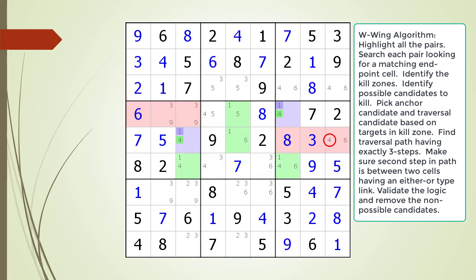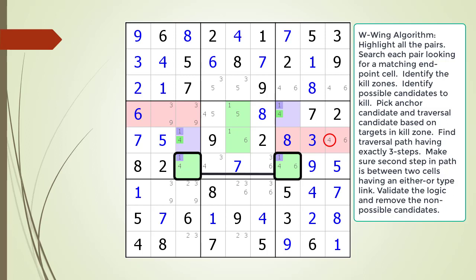The next step is we highlight all the cells having our traversal candidate, as shown. This new step of highlighting all the cells having a traversal candidate is what makes our new algorithm much easier to understand and faster to find a W-Wing pattern. What we are looking for is a traversal path between the two endpoints having exactly three steps. We find one as shown. Each cell in our traversal path must have the candidate we designated as the traversal candidate. There is one more consideration before we confirm this is a valid W-Wing pattern.